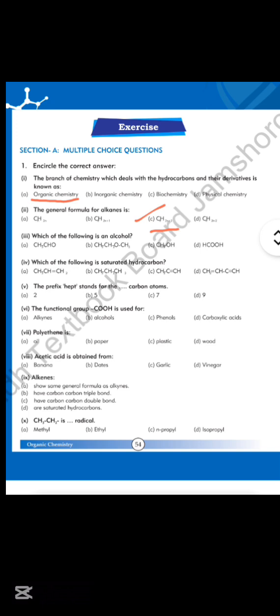Number 3: which of the following is an alcohol? Option C is correct — CH3OH is an alcohol. Number 4: which of the following is a saturated hydrocarbon? Option B is correct because saturated hydrocarbons have a carbon-carbon single bond.